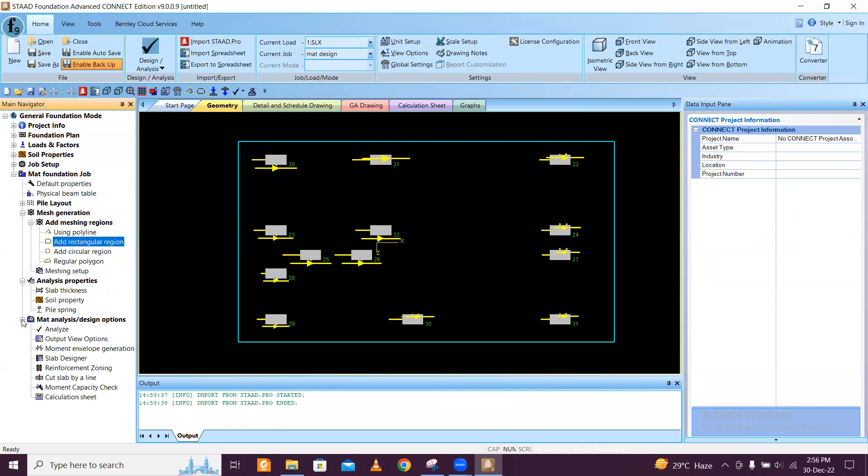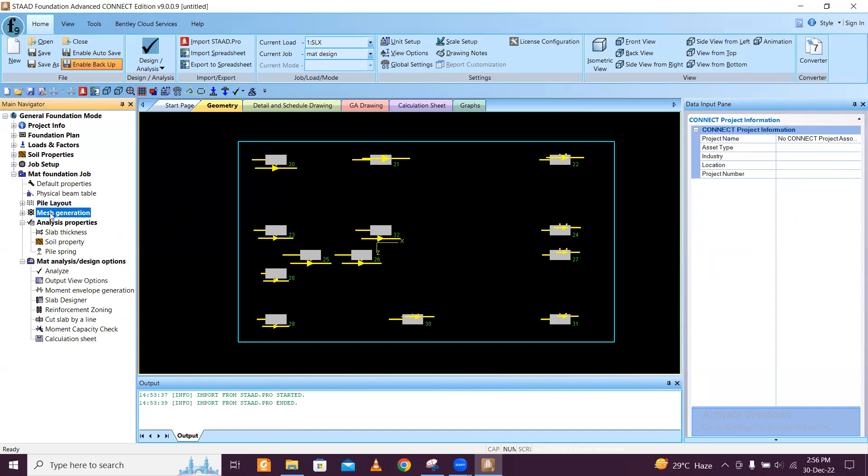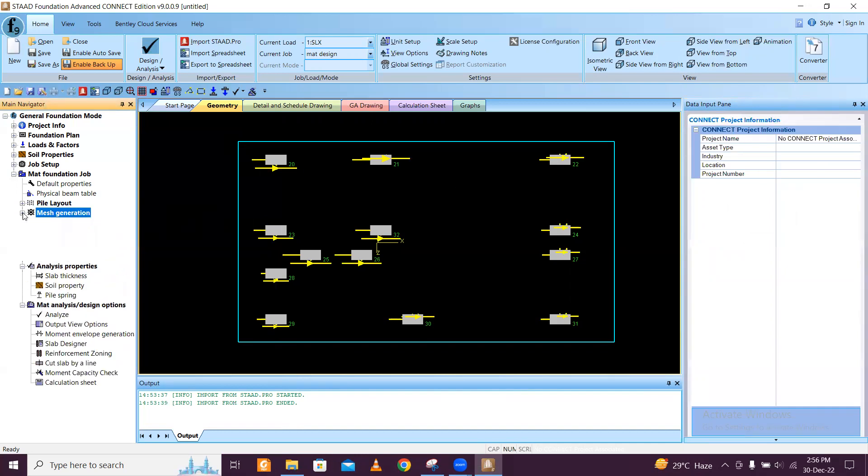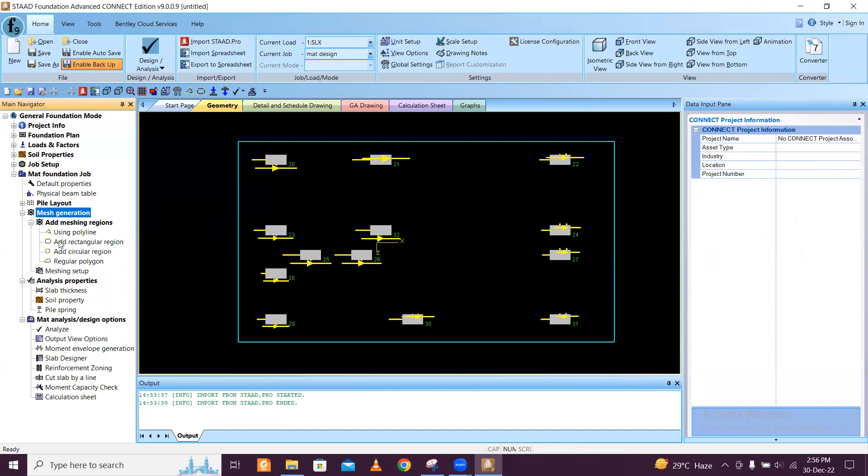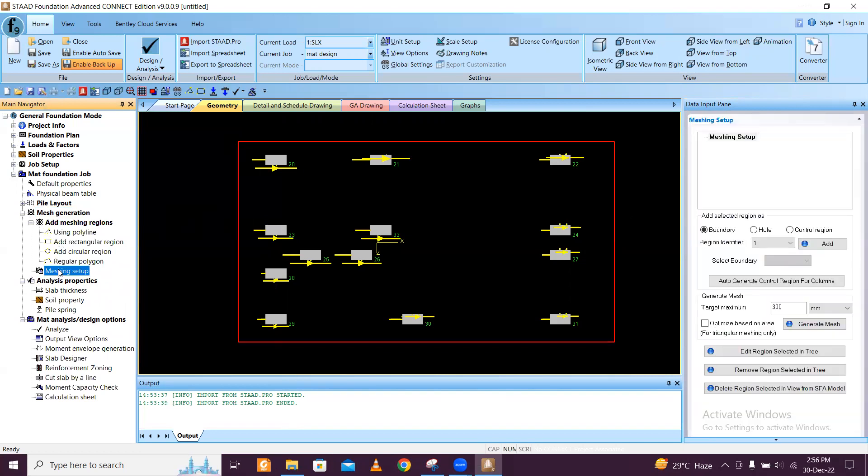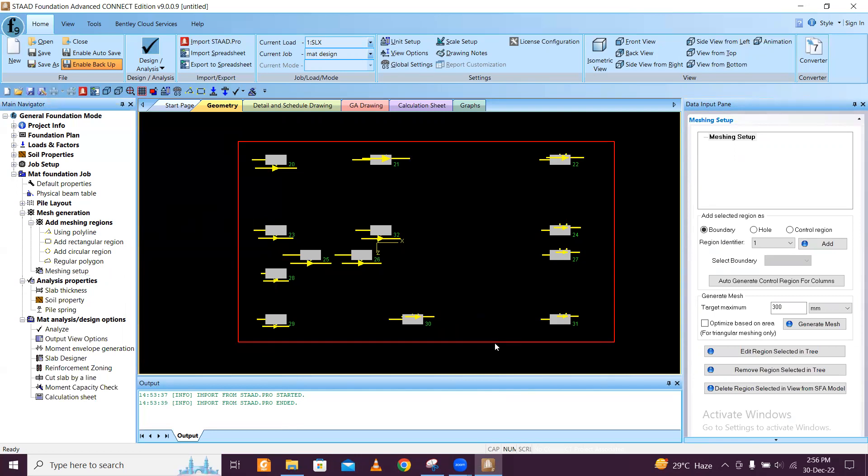Analysis options, mat foundation design. Mesh generation is done. We have done the mesh generation, and now we will go to meshing setup. This red means it is selected. Region 1 and add, so region identifier 1 is added here.